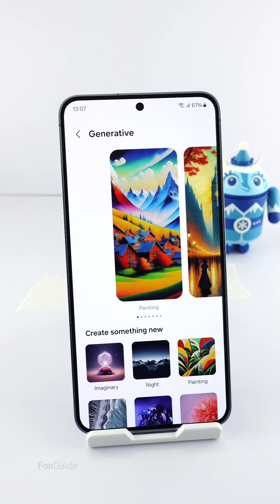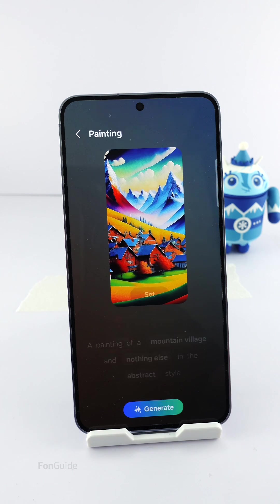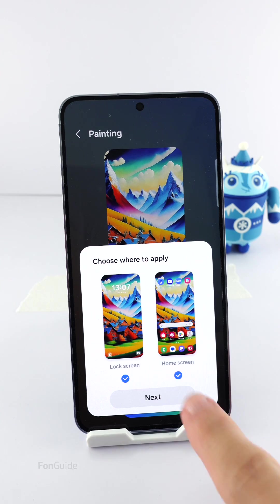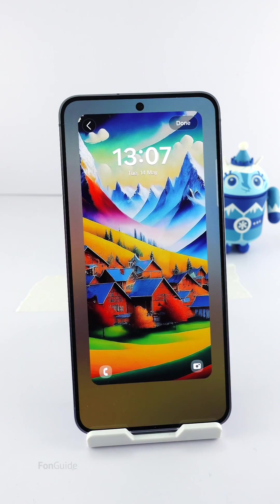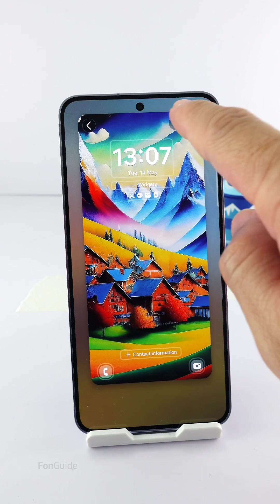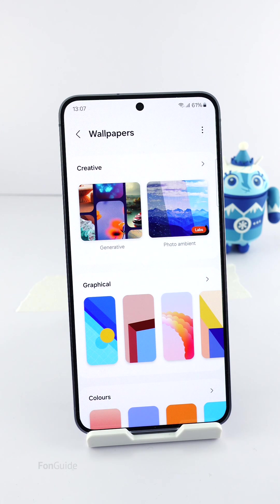There's a workaround. You can continue with this video if you really wish to apply the time and weather-based effects to the generative wallpaper you use as your lock screen. Basically, once you've applied a generative wallpaper as your lock screen, you can screenshot the lock screen, then use the captured image for the photo ambient wallpaper setup.